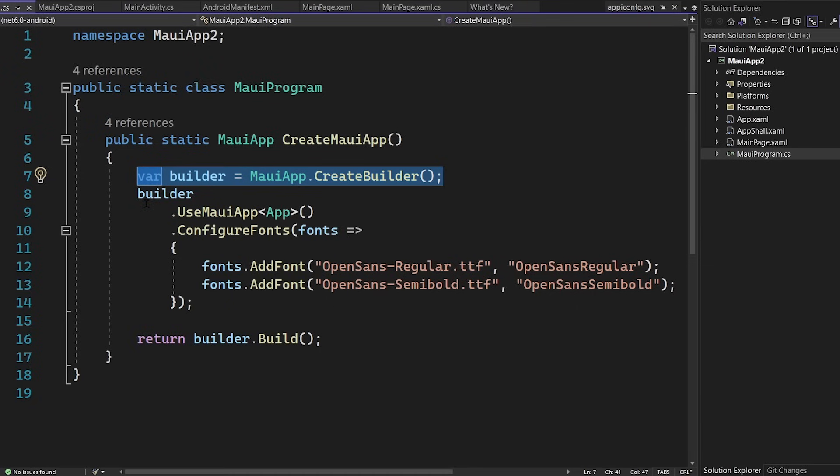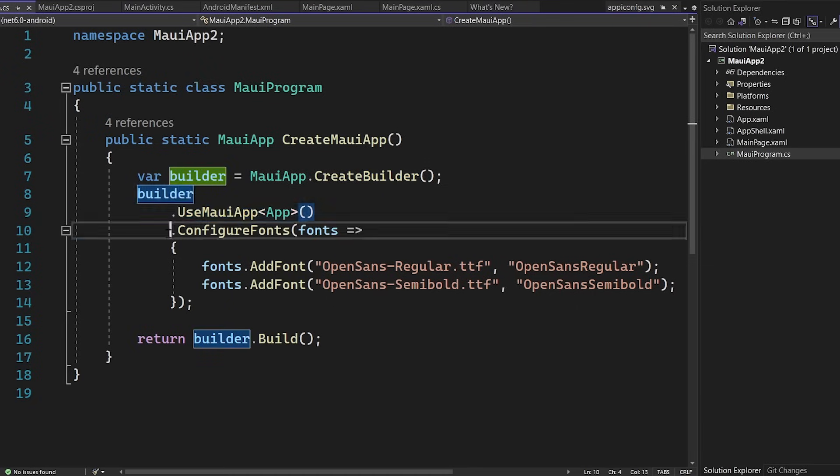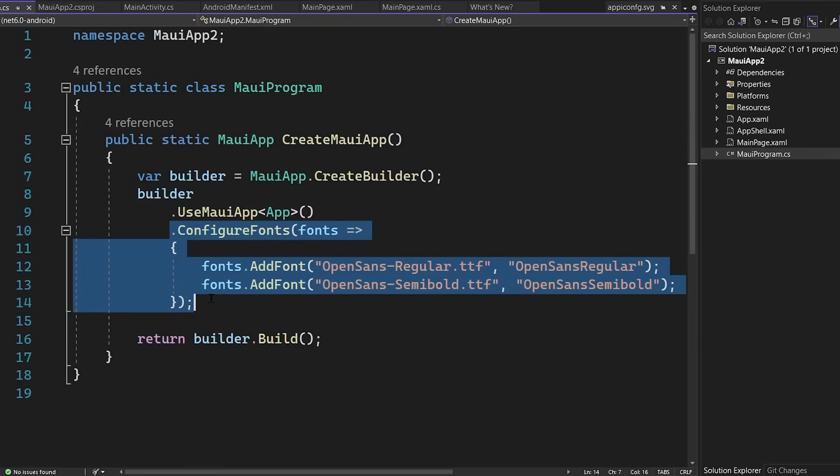Here, it's going to go ahead and create that builder, tell it that it's using this app, and it's going to configure fonts. There's a lot of other things that you can configure as well, such as activity life cycles and services in the dependency service.